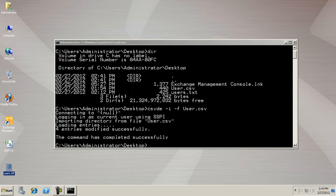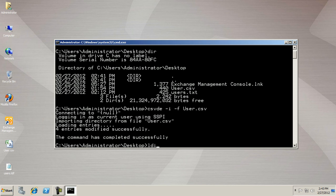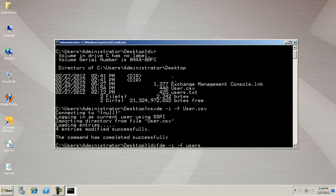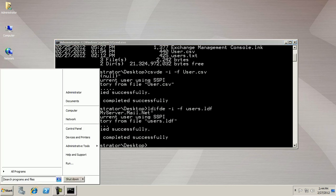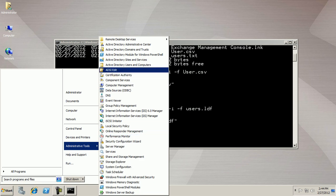You can run the command LDIFDE -i -f users.ldf. Again, two entries are modified. You can now see in your Active Directory console.